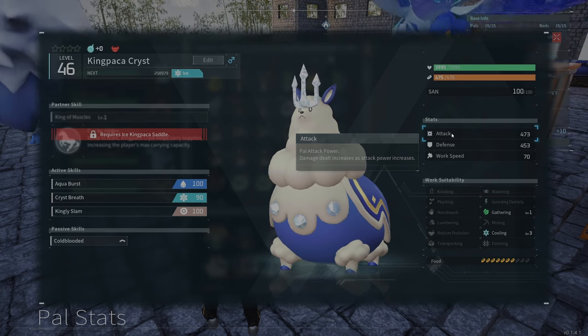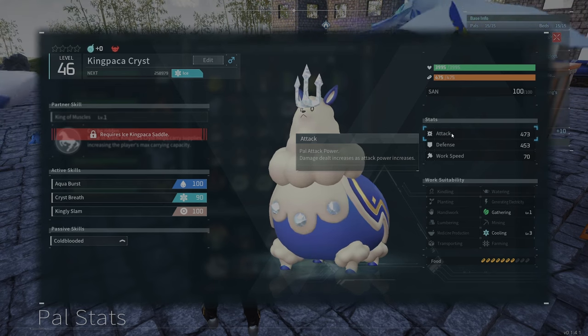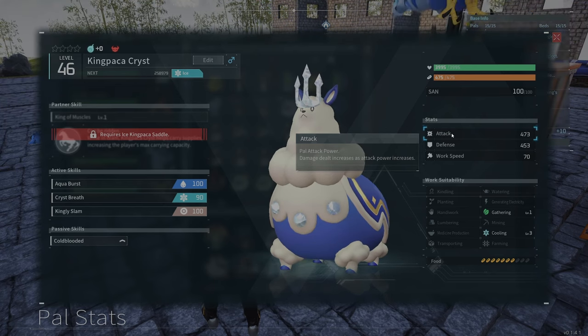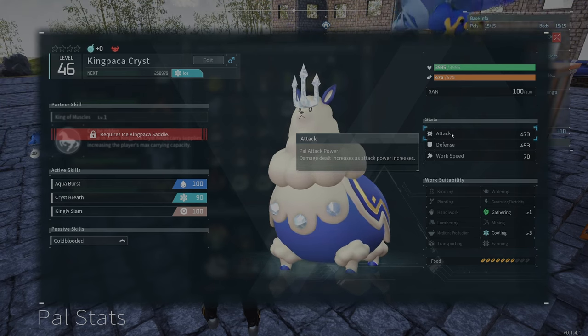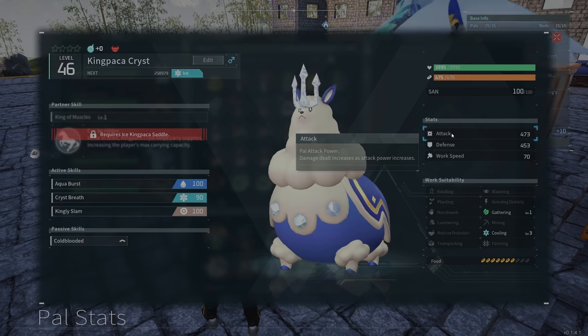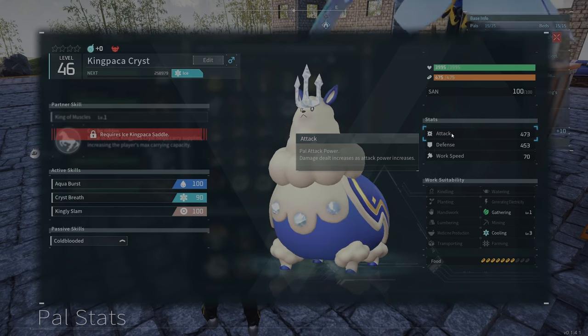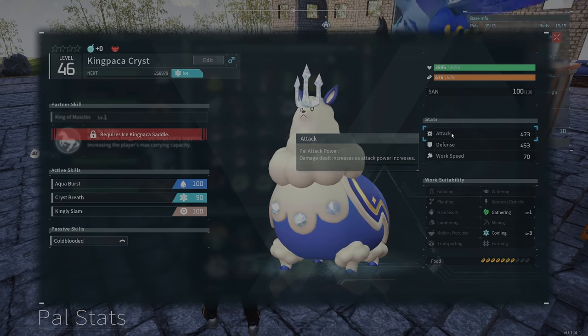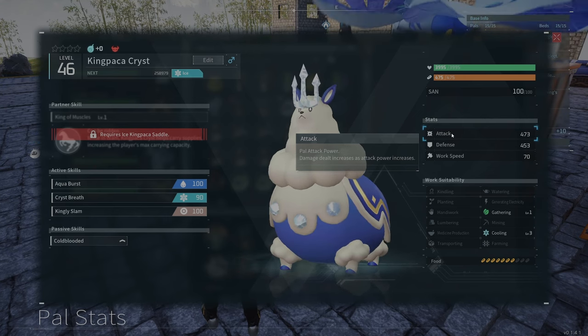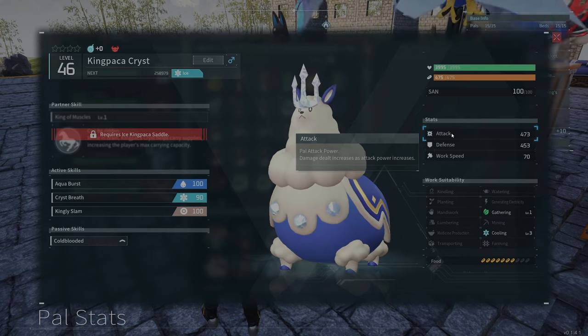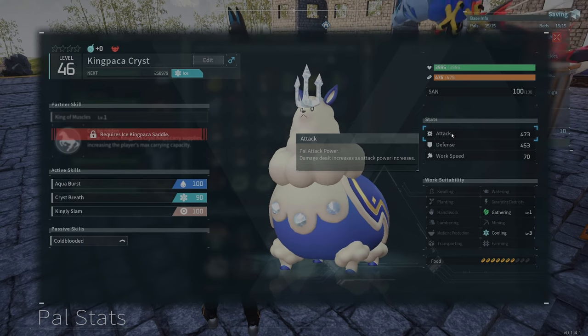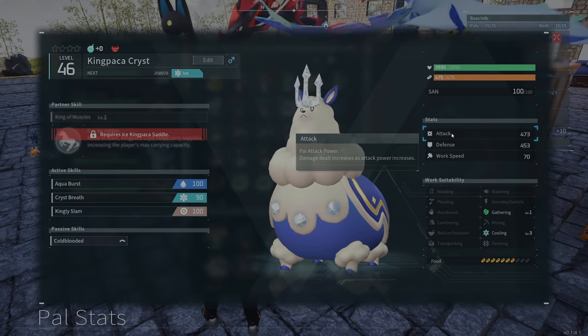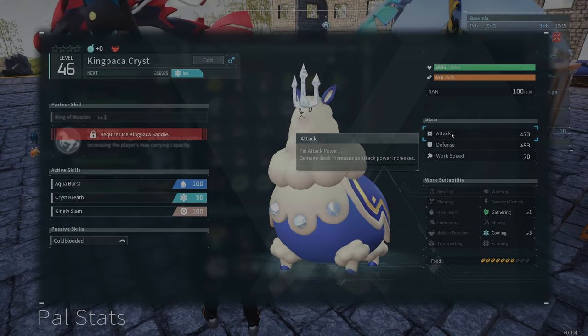Each value can go from 0% to 30%. 30% is the highest, so it's a 30% increase in that stat. So 30% extra HP, 30% extra attack, 30% extra defense. These are your three IVs.